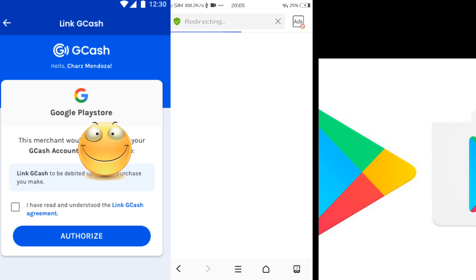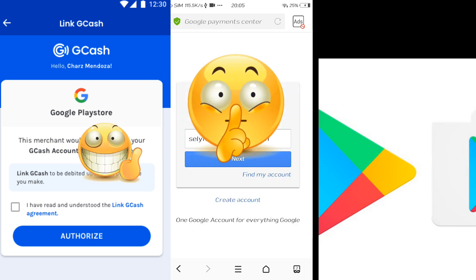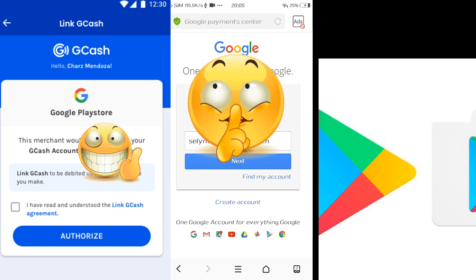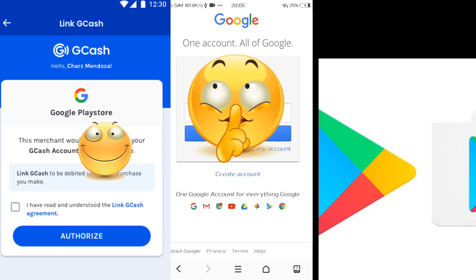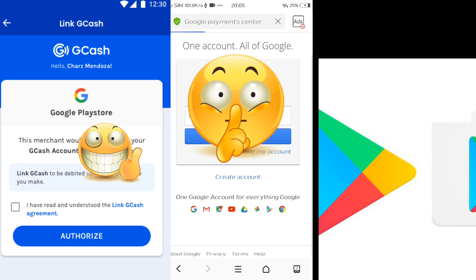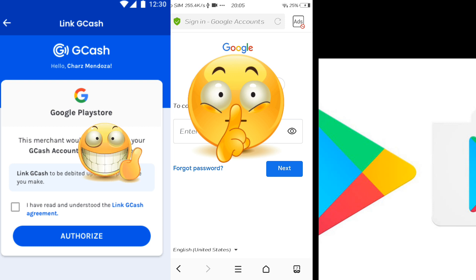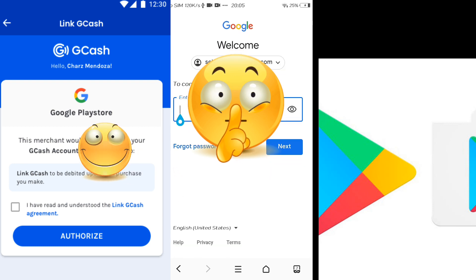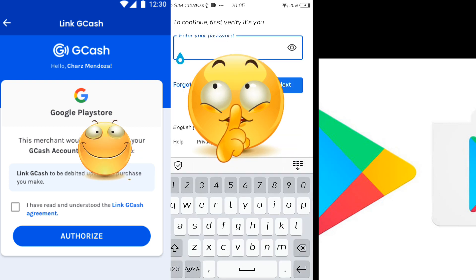It's redirecting — come on, here we go. You need to log in to your Google account, and then click Next. You need to enter your password, and then there you go.